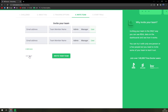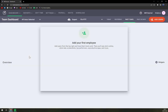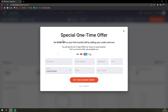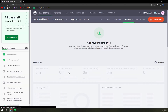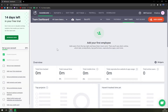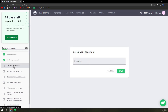Let's skip the next step because we can go back to it anytime we want. And here we are — a special one-time offer: get $100 off on your first month bill. No thanks, but really a nice sneaky move I have to say. And now we are in our dashboard, so first we have to set up the password.